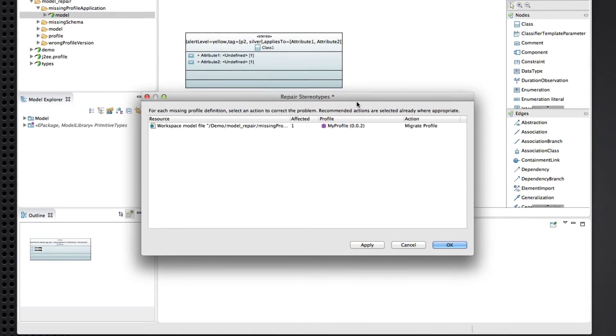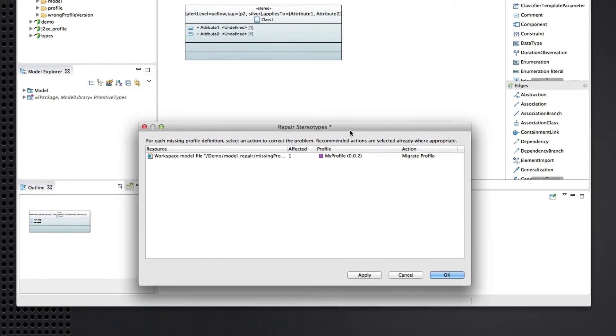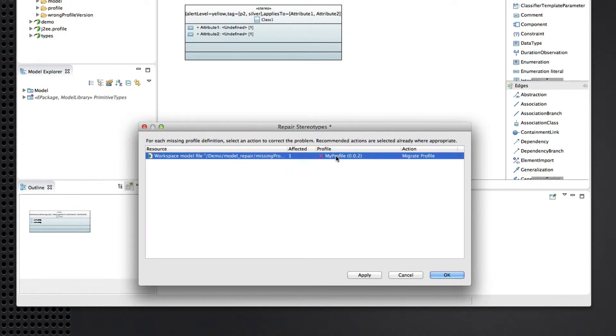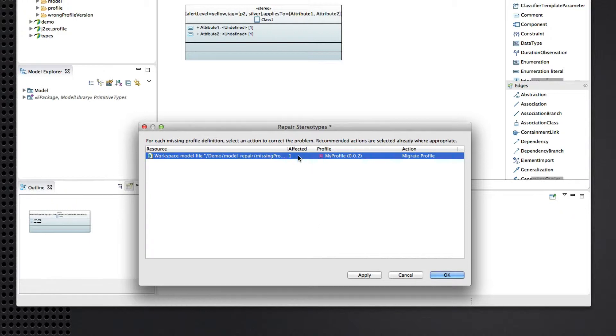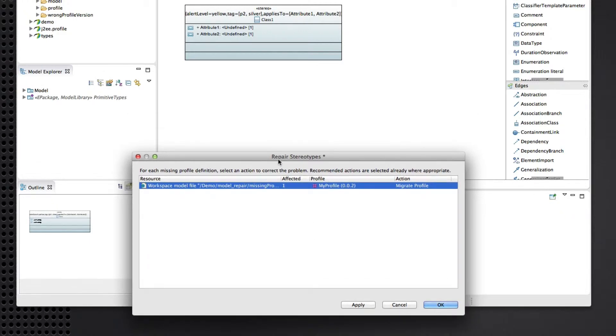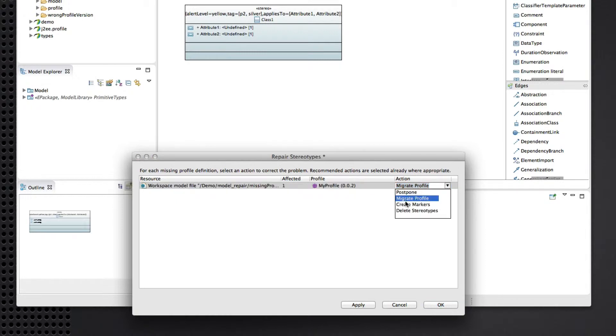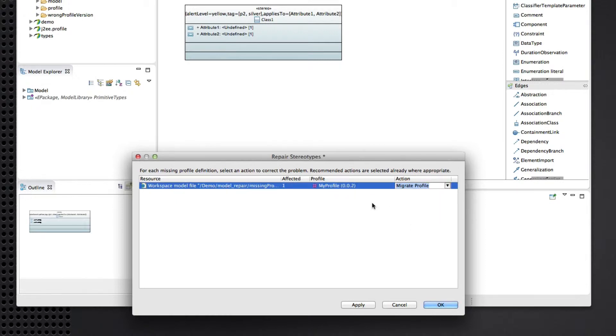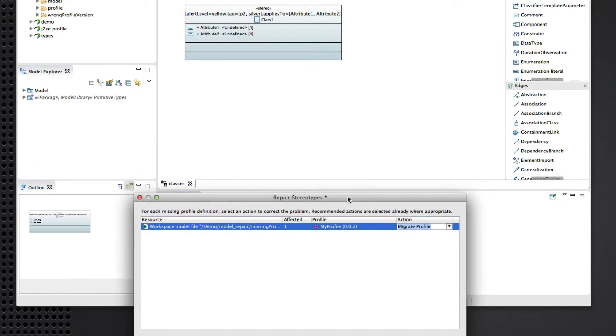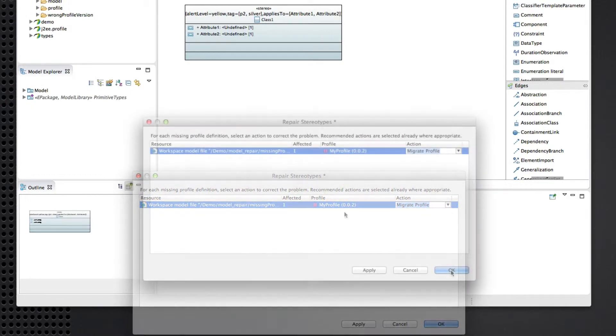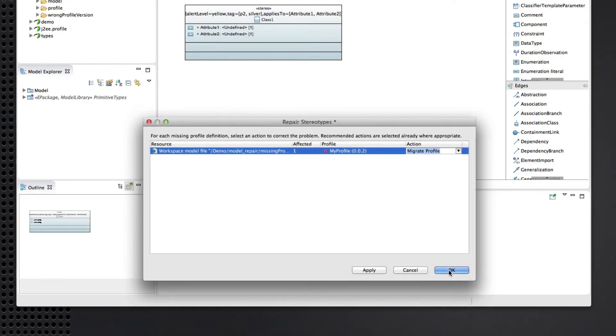And up comes the repair stereotypes dialog again. Again, there's one stereotype instance affected. This one comes from what looks like the 002 version of a profile called my profile that's not applied. And as before, we have the same actions available. In this case, what migrate profile will do is it will actually apply the profile and migrate the stereotype applications to that profile. So why don't we go ahead and do that?